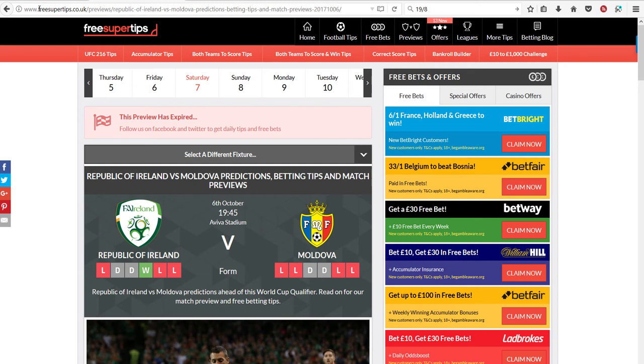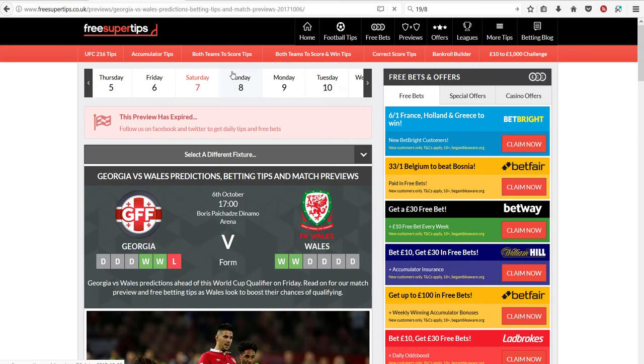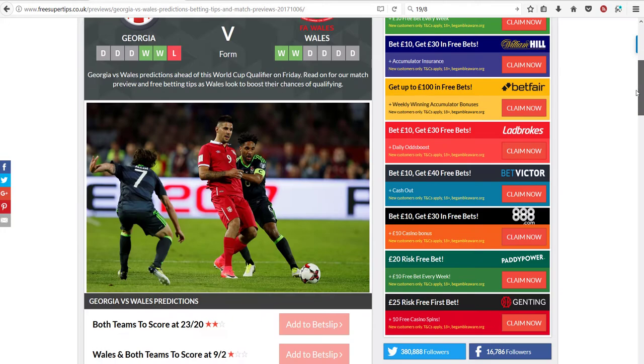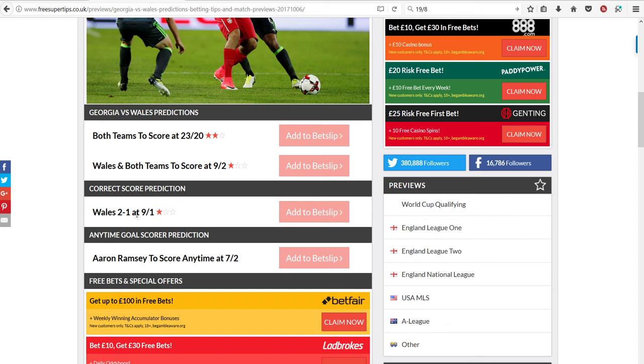Then there was Georgia-Wales. Here we disagreed. So they said both teams would score, that Wales would win, and both teams would score, and the result would be 2-1.